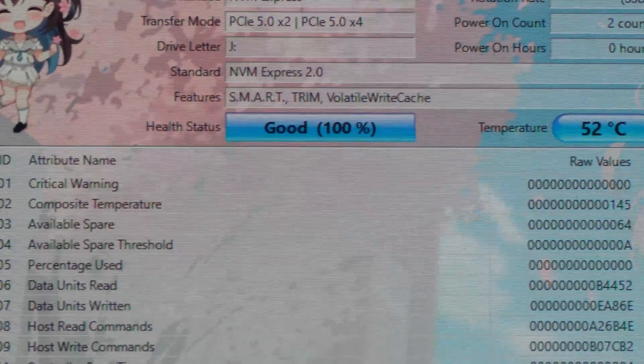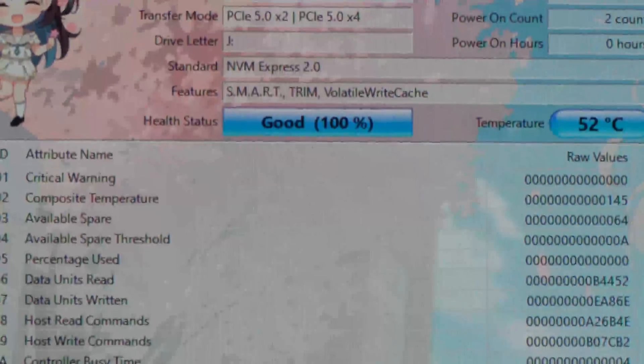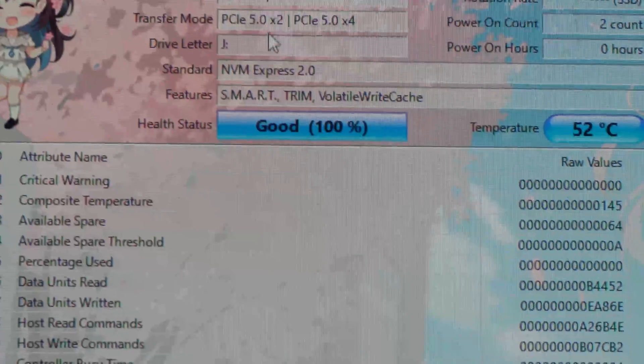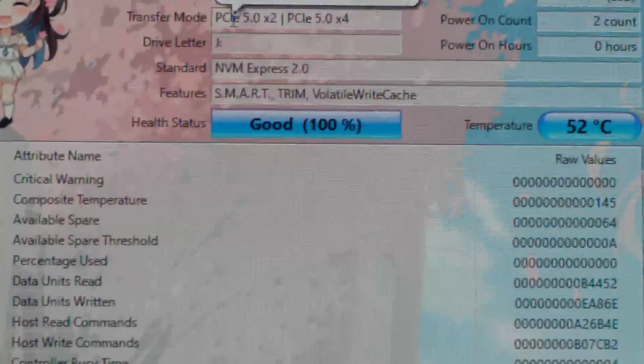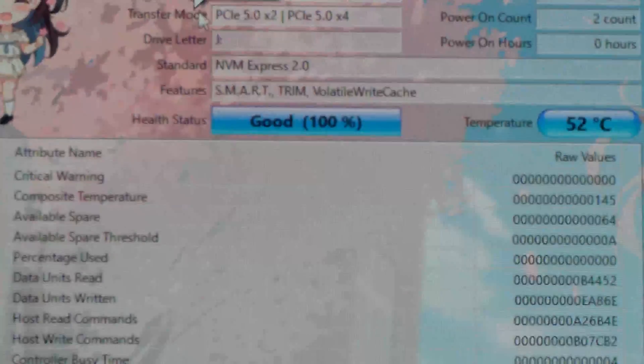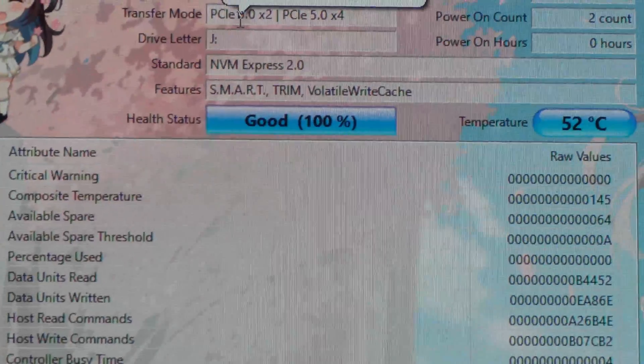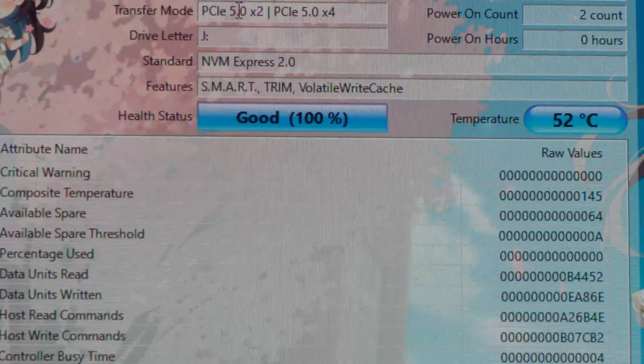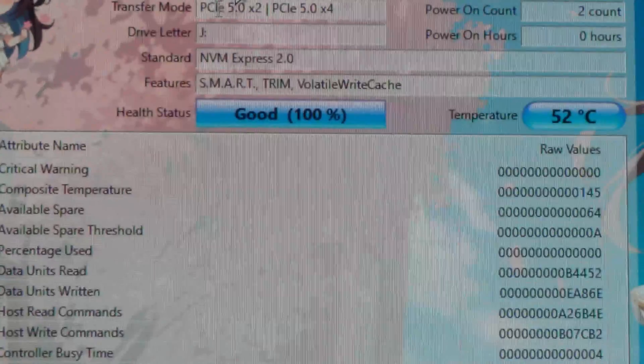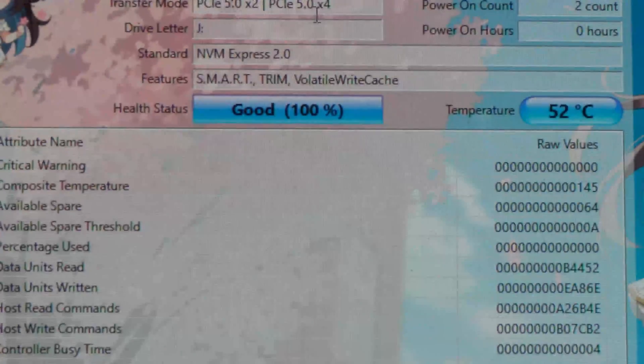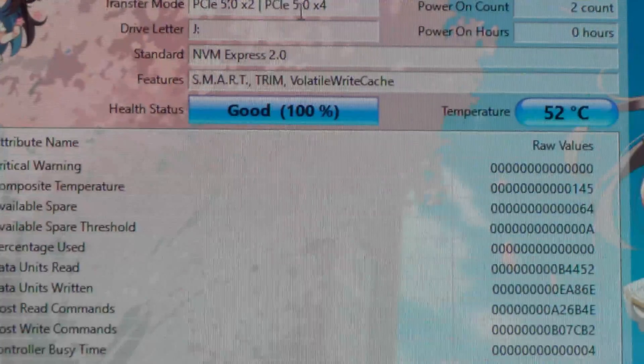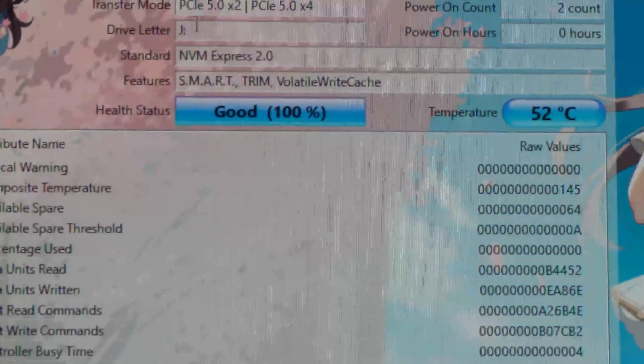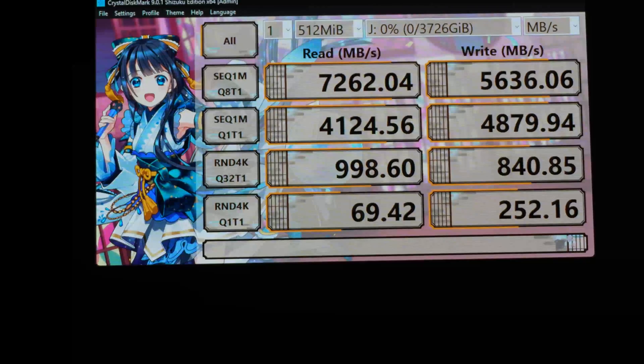And then another way you can verify the speed is right here. So transfer mode, there is the configured speed, which is the 5.0 X2 and then the supported speed by the drive slot on the motherboard.